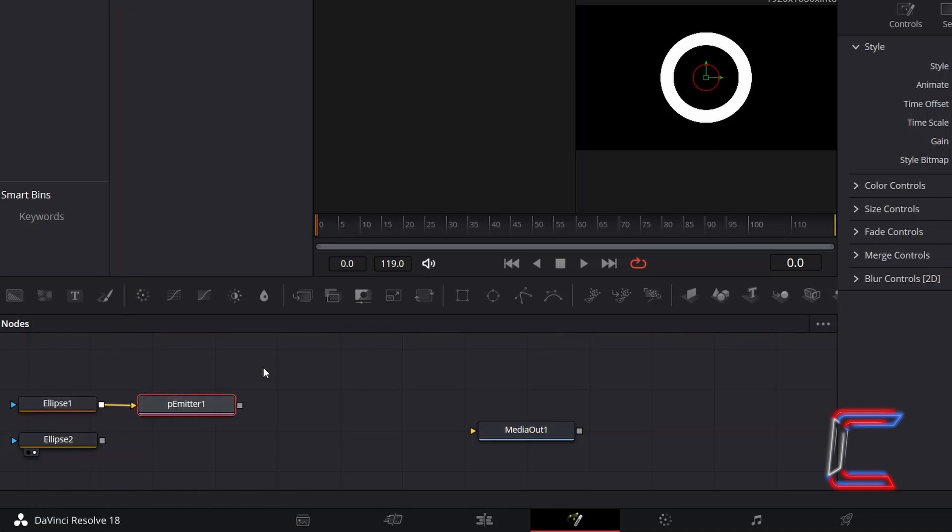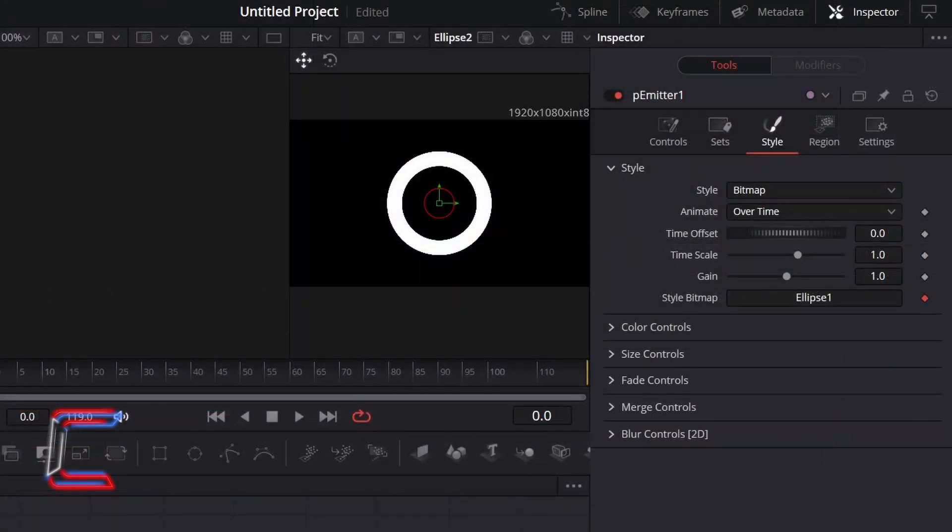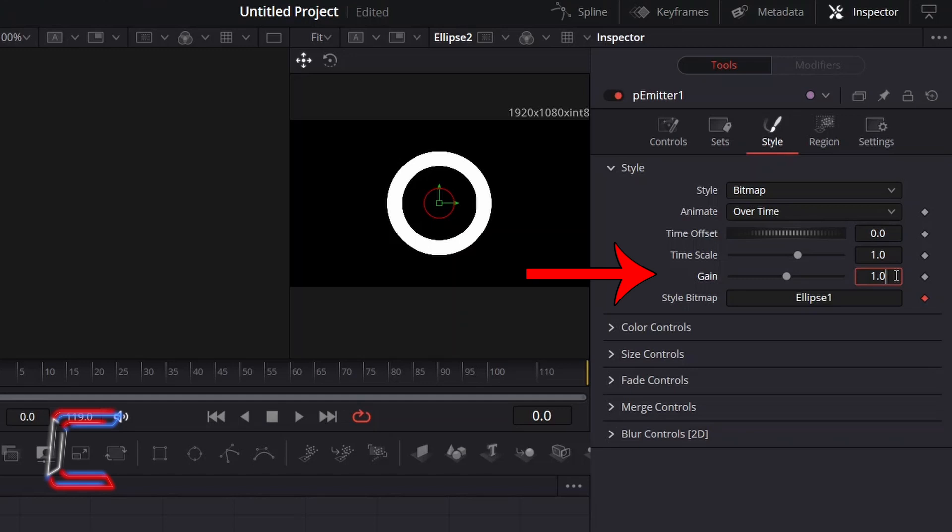With P Emitter 1 still selected, return to Inspector. To add some vibrancy to the particles, we can increase Gain slightly to 1.2.